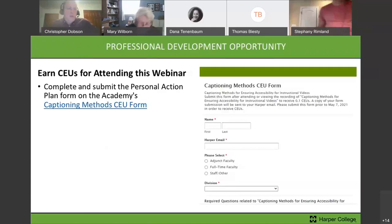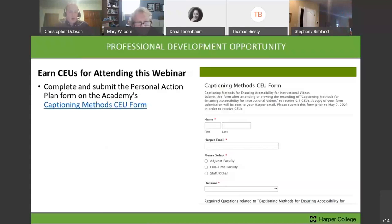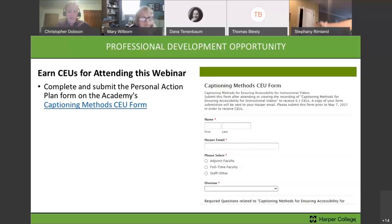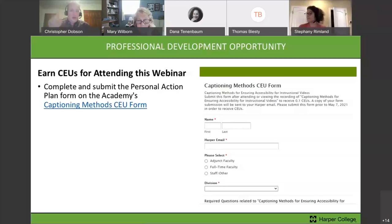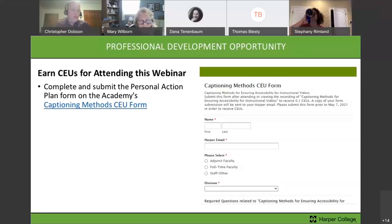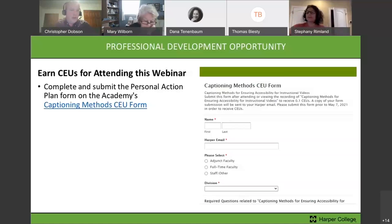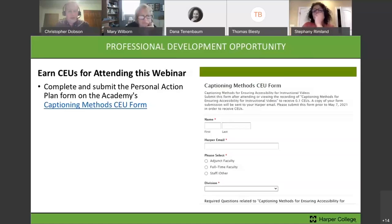You can earn CPUs for attending this webinar. If you're not already aware, you can go to our academy website, go into programs and workshops, and there's a link for web workshops and webinars. On that page you can go to whatever event we're currently having — like this one, captioning methods. You can click on that to go to our blog post, and there's an action plan. You can submit your personal action plan and, if you fill this out and mention how you can use some of these techniques, you can earn CPUs for this workshop.